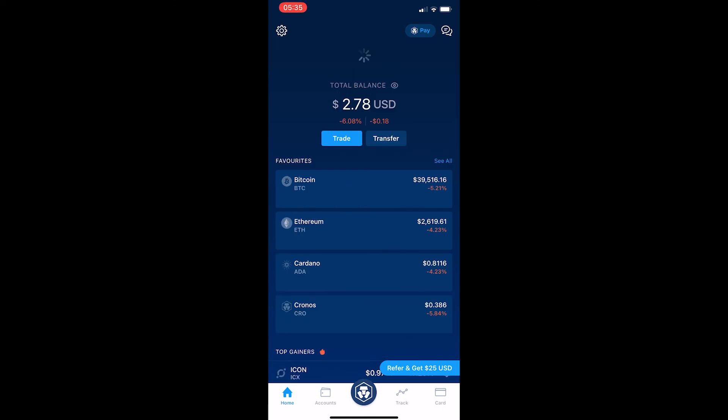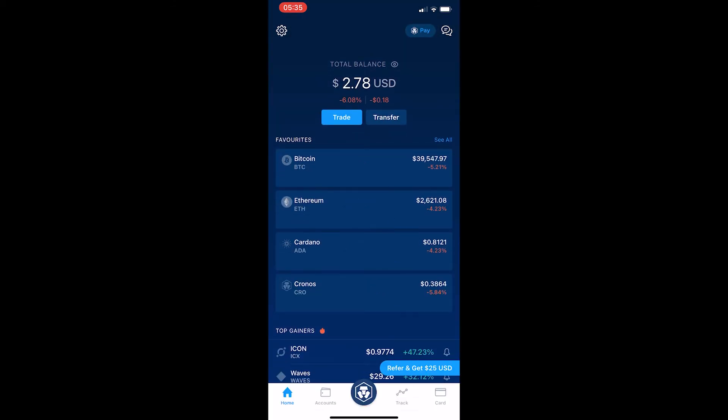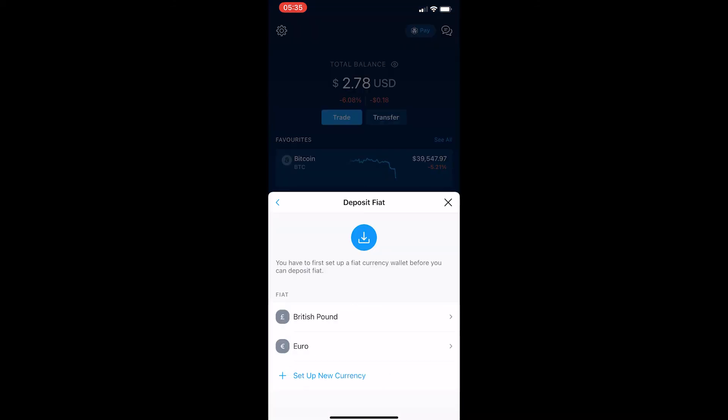After the funds have arrived, click Transfer, go to Deposit, and you can see that the fiat wallet you just added is there. If you click it once again, it will tell you how to send funds to that wallet. That is how you set up a fiat wallet on crypto.com.